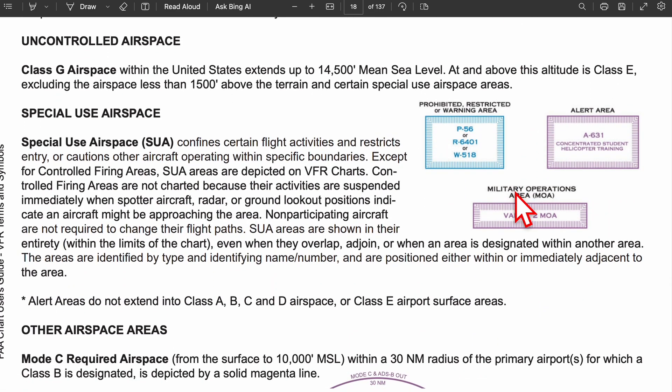Looking at uncontrolled airspace, there's only one type: class G. Class G airspace can start from the surface level and extend up to 14,500 feet MSL at or above class E airspace. This ties into what we were just discussing.